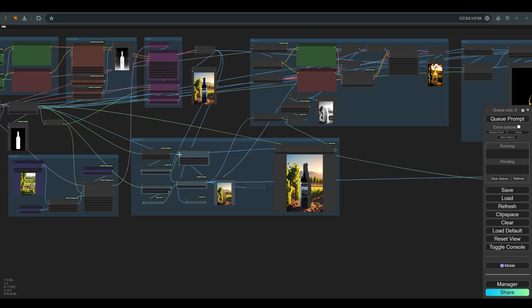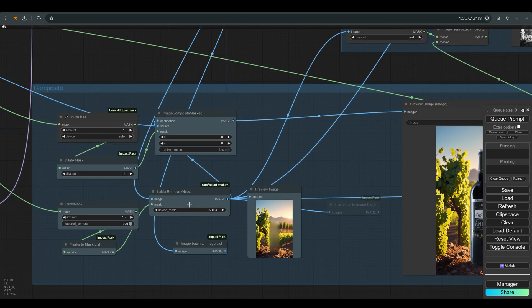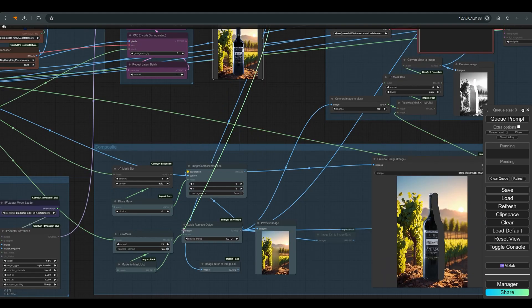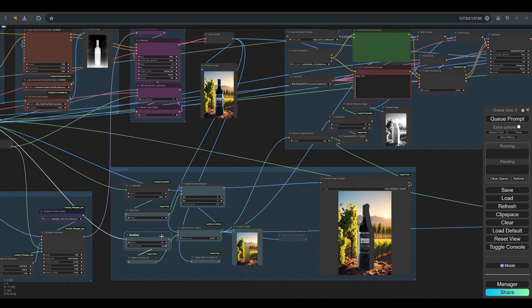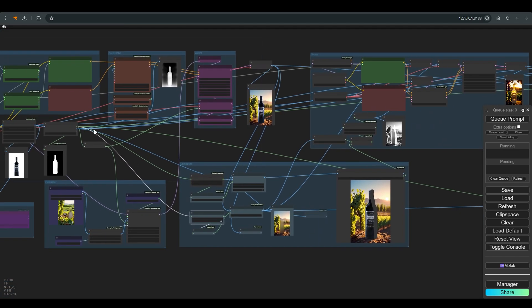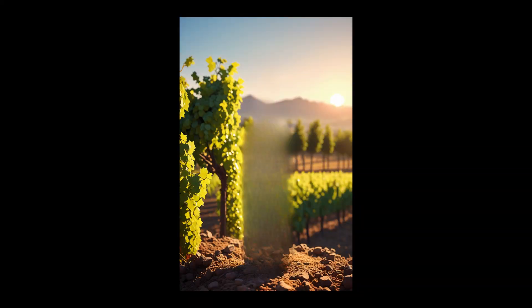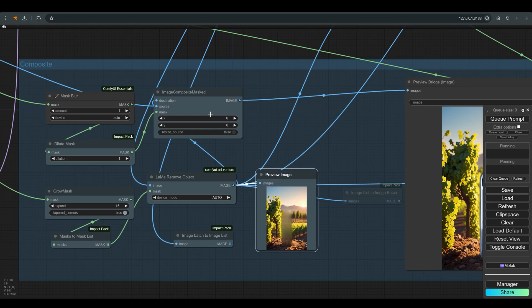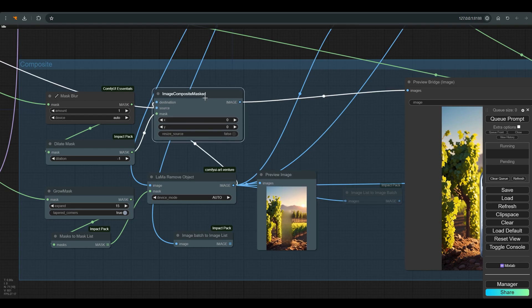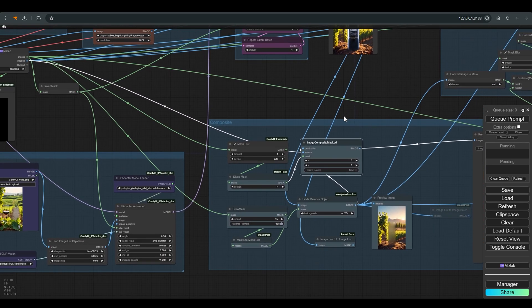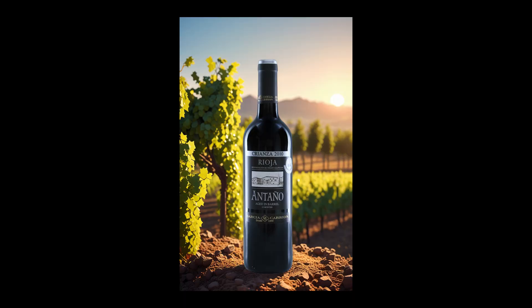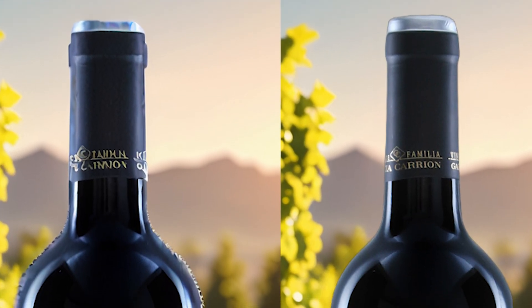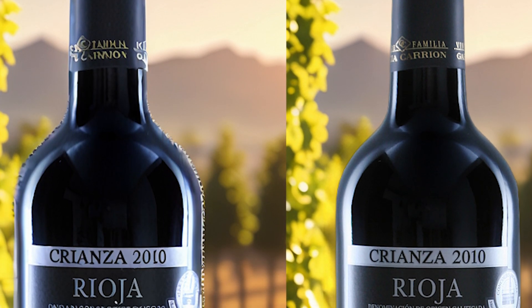So as we did in the previous workflow, this group of nodes allows us to take the original product and paste it on the background we created. Let's understand what is happening here. There is a llama remove object here which takes the image we got with the mask of the product after we enlarged it and this is the result we get. We actually deleted the previous bottle and now what remains is to connect it to the original product for which the image composite mask is responsible. And this is the result of this stage, almost identical to the previous workflow we have already seen.